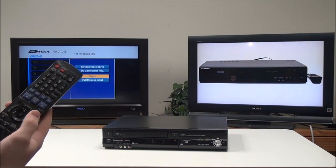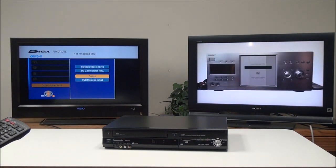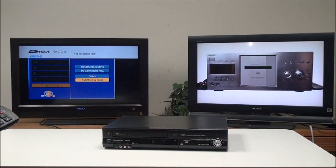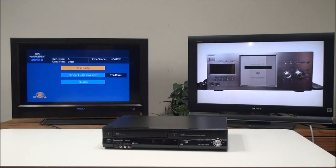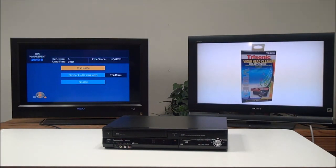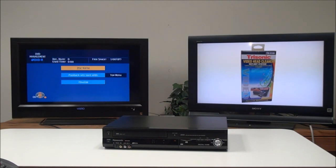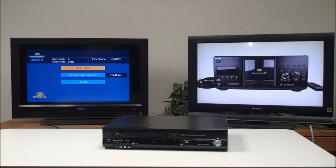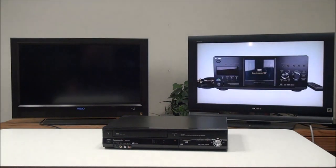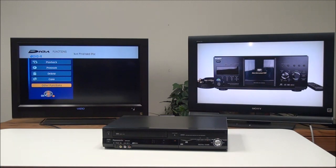Use the functions button, then go to other functions, and then DVD management or the disk menu for other players or recorders. It looks like this one did it automatically, so we can go back to the setup menus.